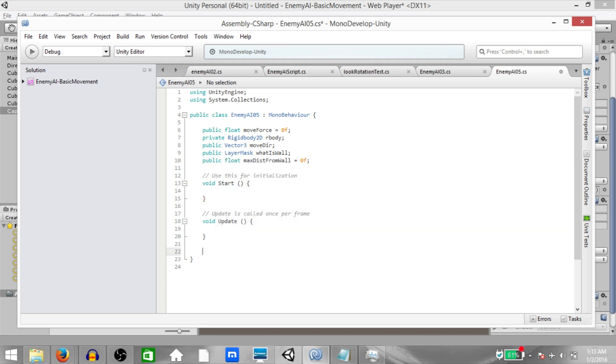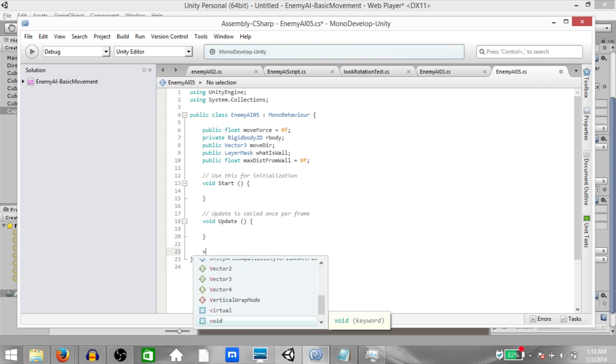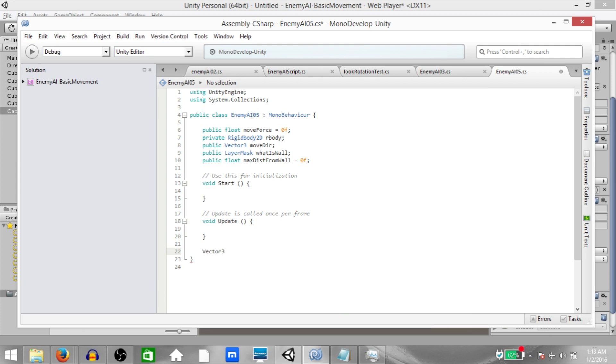Alright, now before writing anything in the update method, let's create a function that will return a vector3. So instead of void we'll write vector3, and the name is chooseDirection.